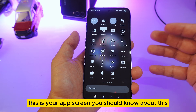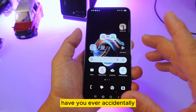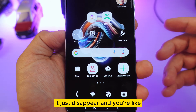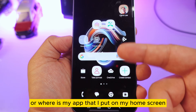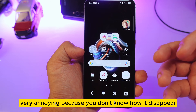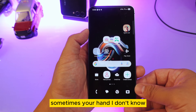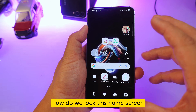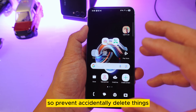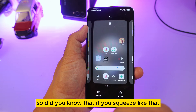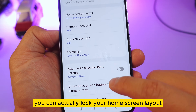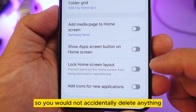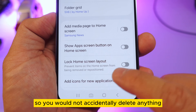Have you ever accidentally deleted a widget or app from your home screen and you don't know how it disappeared? It's very annoying. To prevent this, squeeze the home screen to open settings, and at the bottom you can lock your home screen layout so you will not accidentally delete anything.